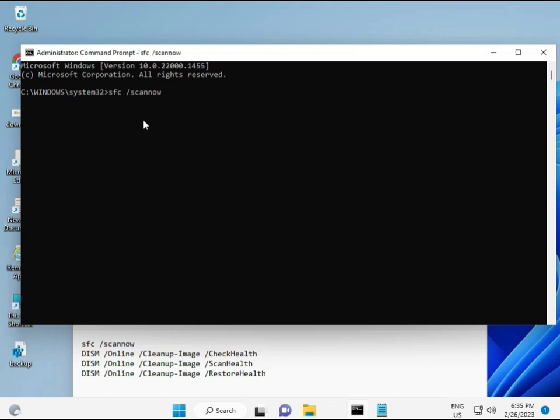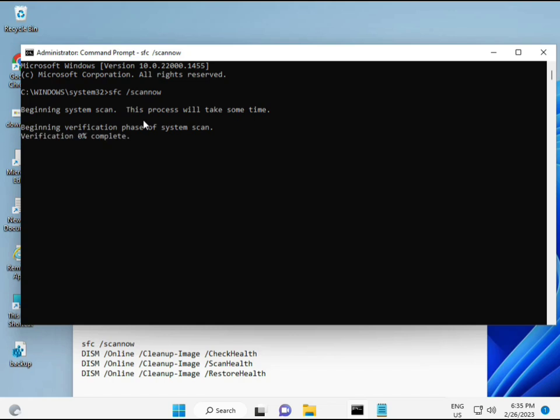I have some commands to repair your corrupted Windows files. These commands I will give you a link in the description so you can directly copy and paste. The first command is: